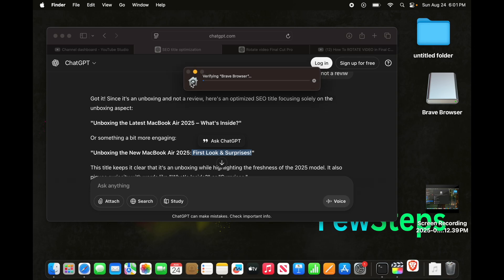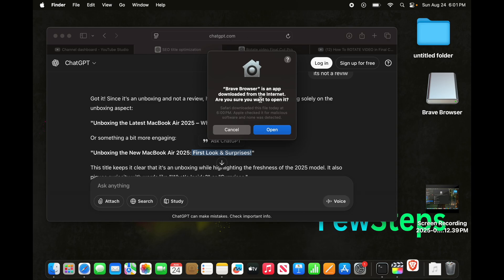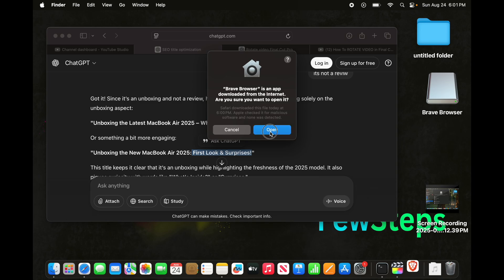And it will try to verify. It will give us this type of prompt. Brave browser is an app downloaded from the internet. Are you sure you want to open it? Yes, I want to open it. So we just need to press this open button.